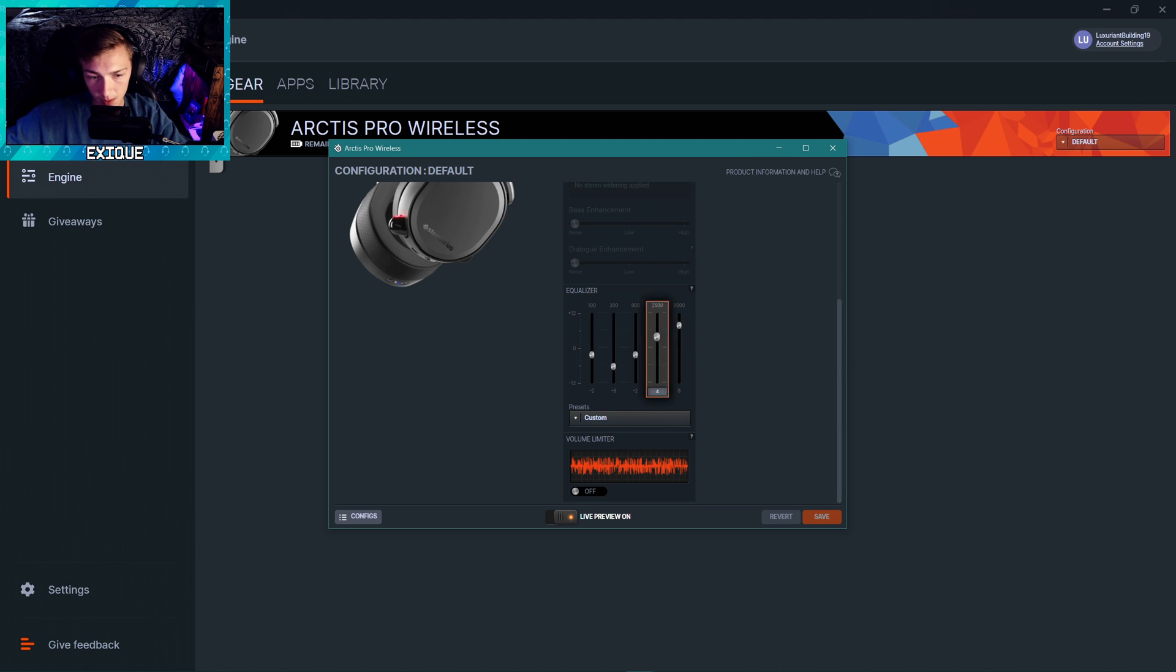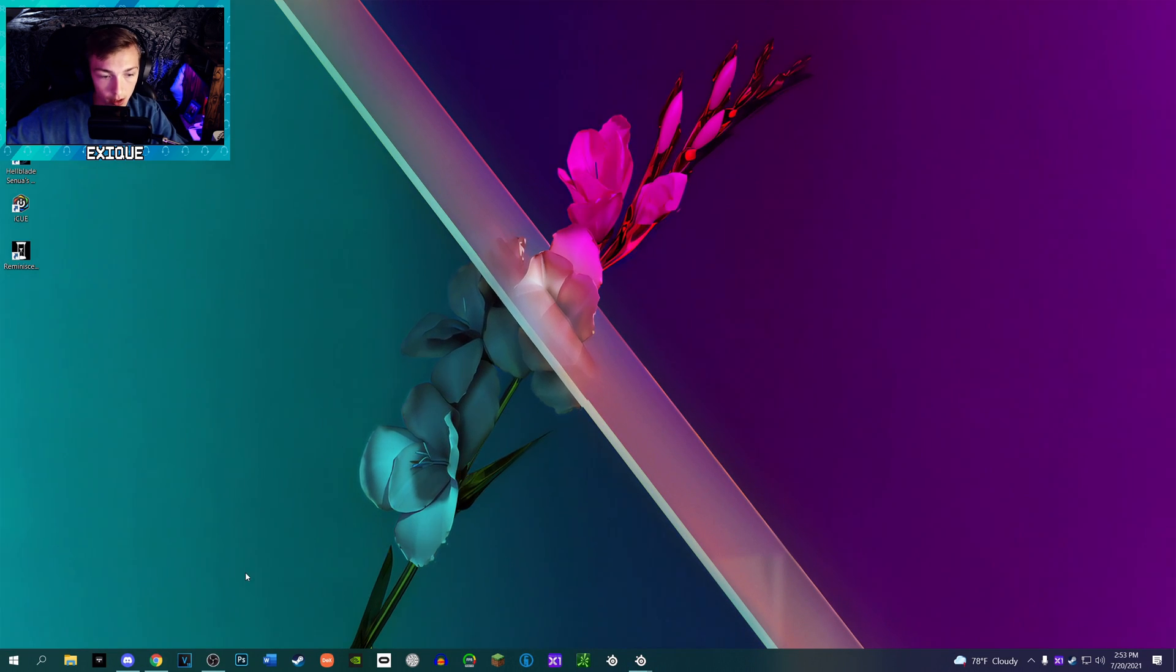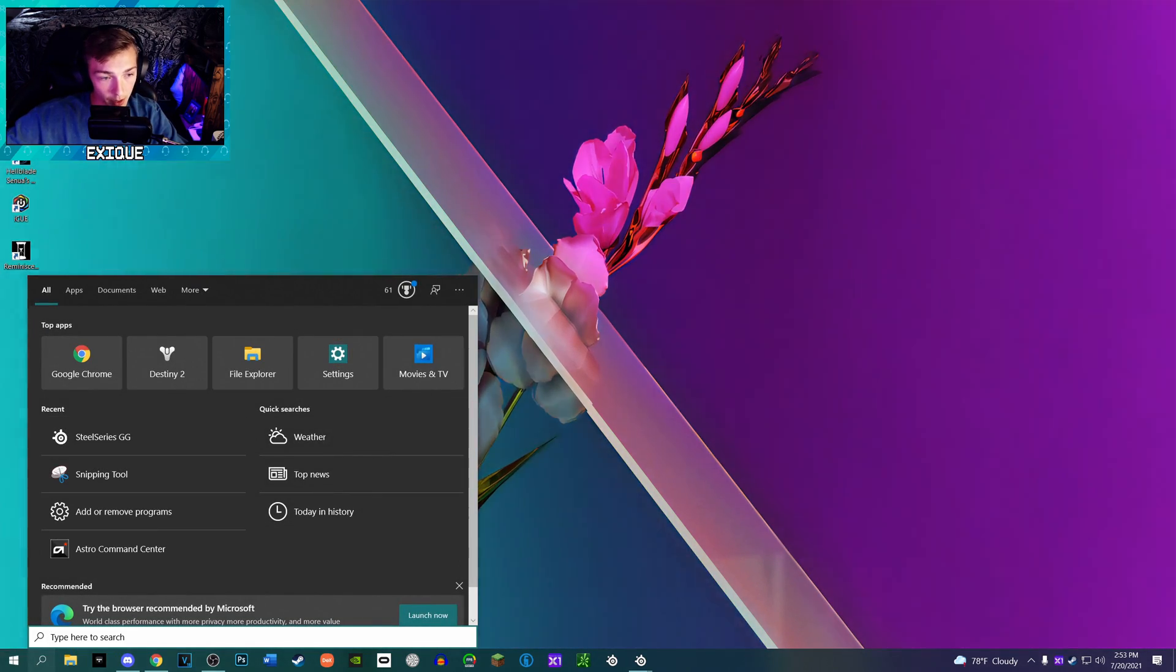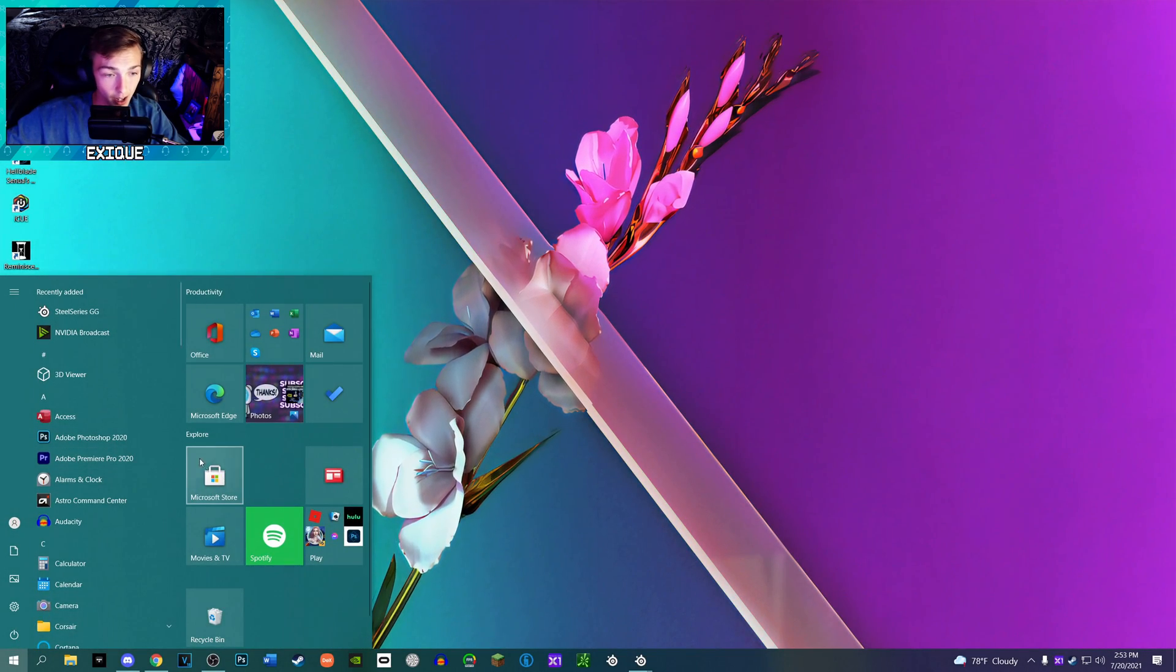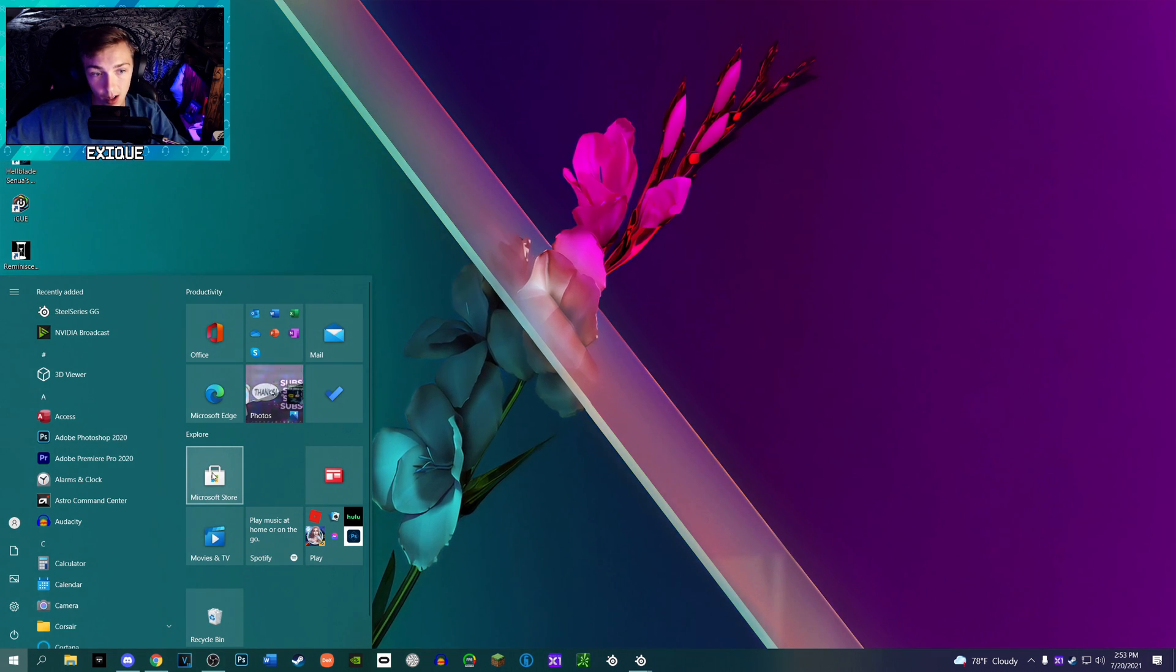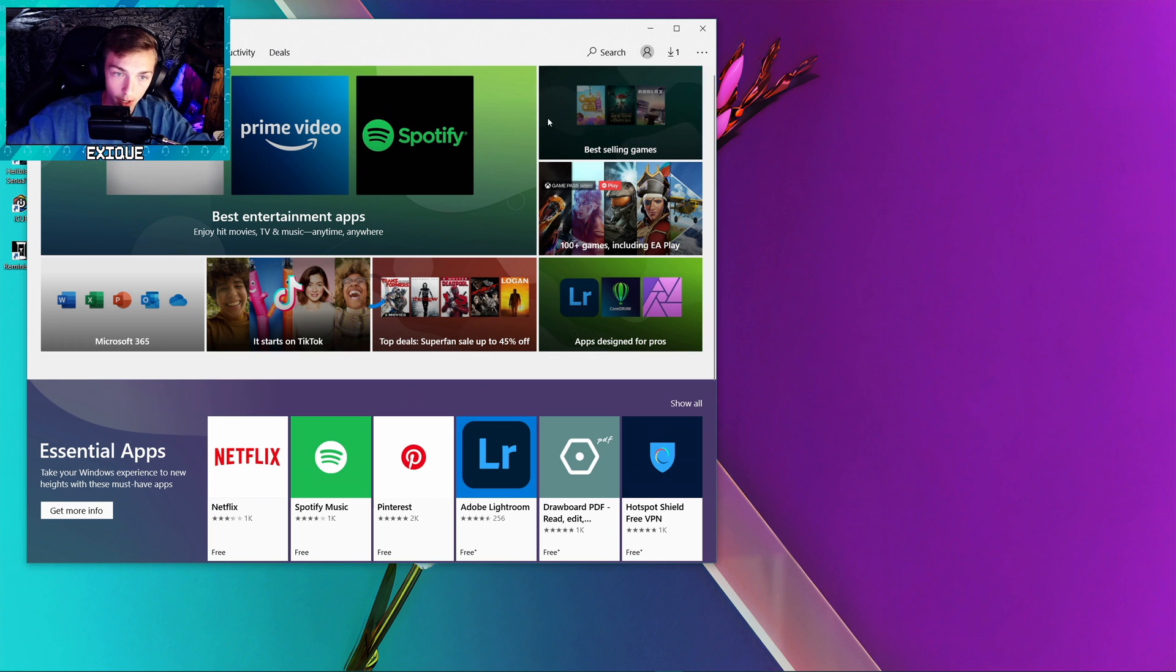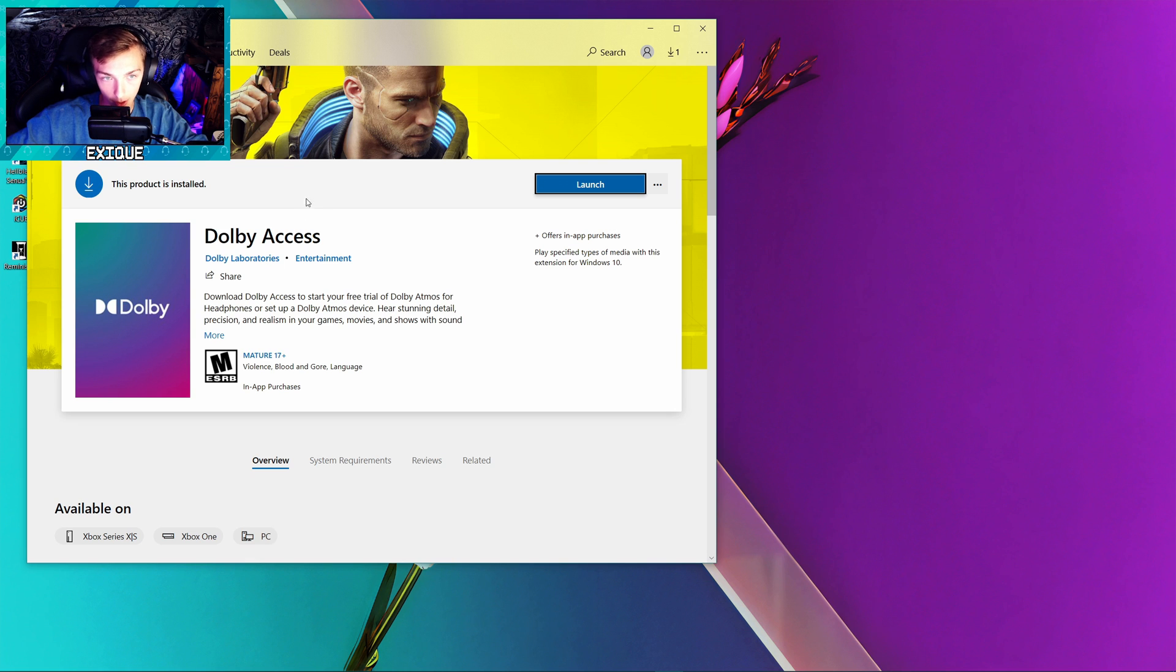So save those settings and basically the next thing is going to be with Dolby Access. I explained this in my previous video but I am going to explain it again because people have trouble finding that. Go to your Microsoft Store on your PC, assuming you're running Windows, and you're quite literally just going to search up Dolby Access.